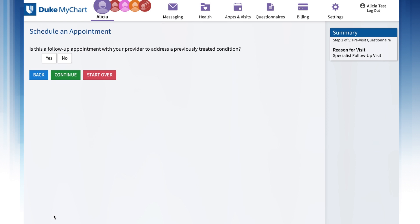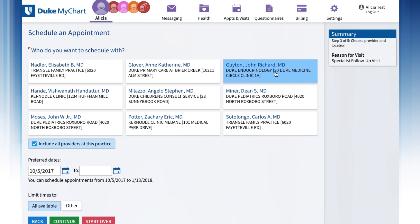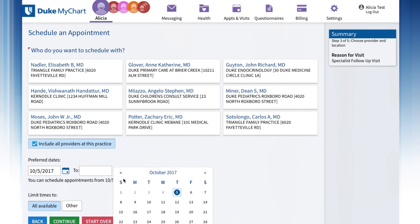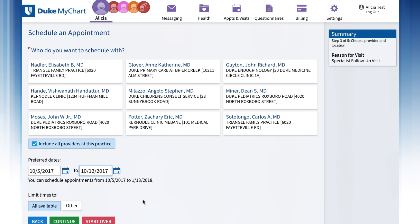Select the reason for your visit, then click Continue. You can click on the provider's name to see the next available appointments, or you can choose a date range. Click in the empty To box to bring up the calendar, then click on a day to narrow the dates of your search.